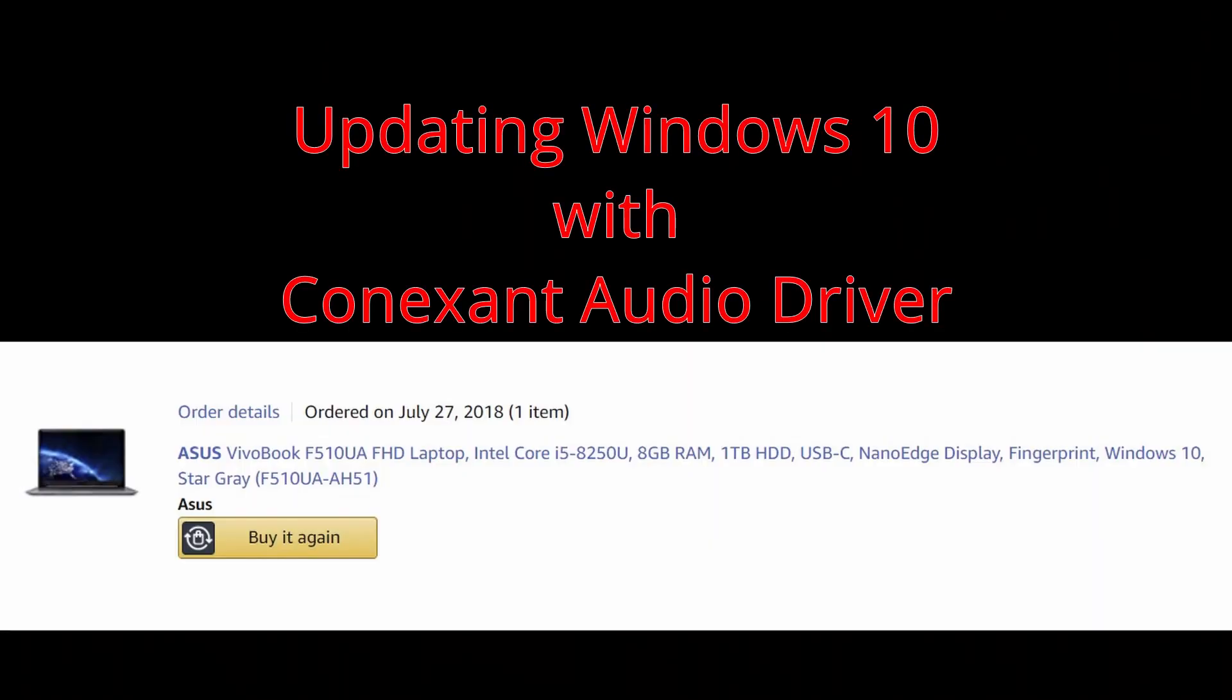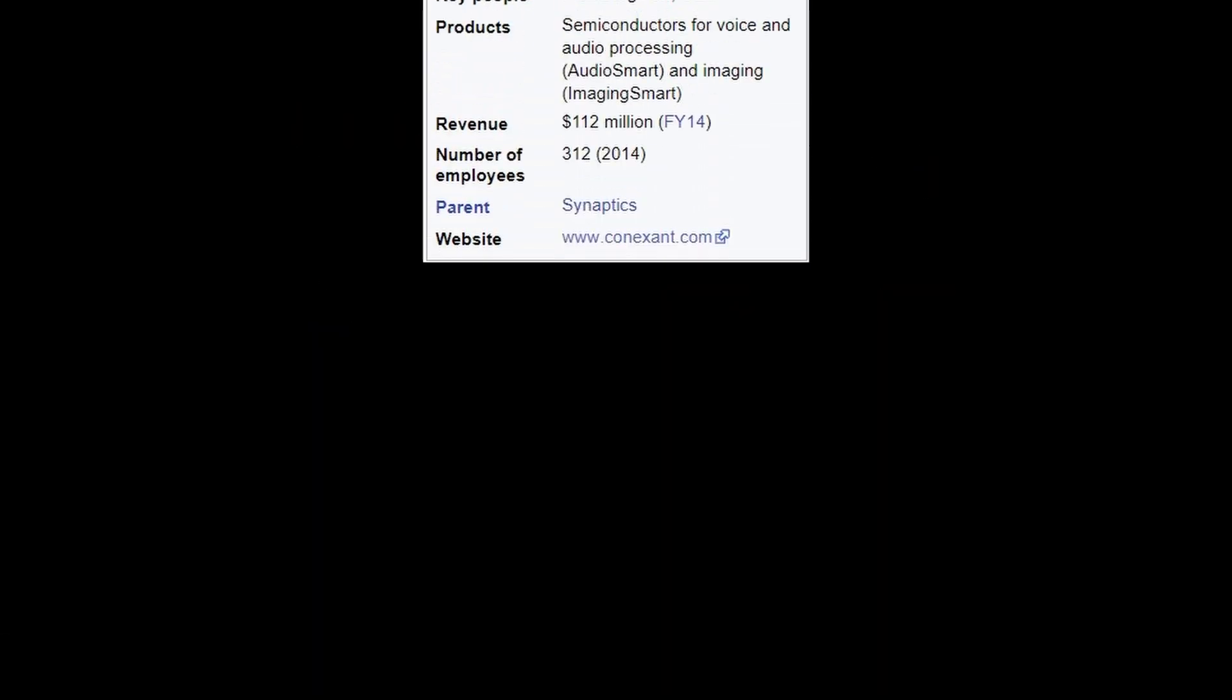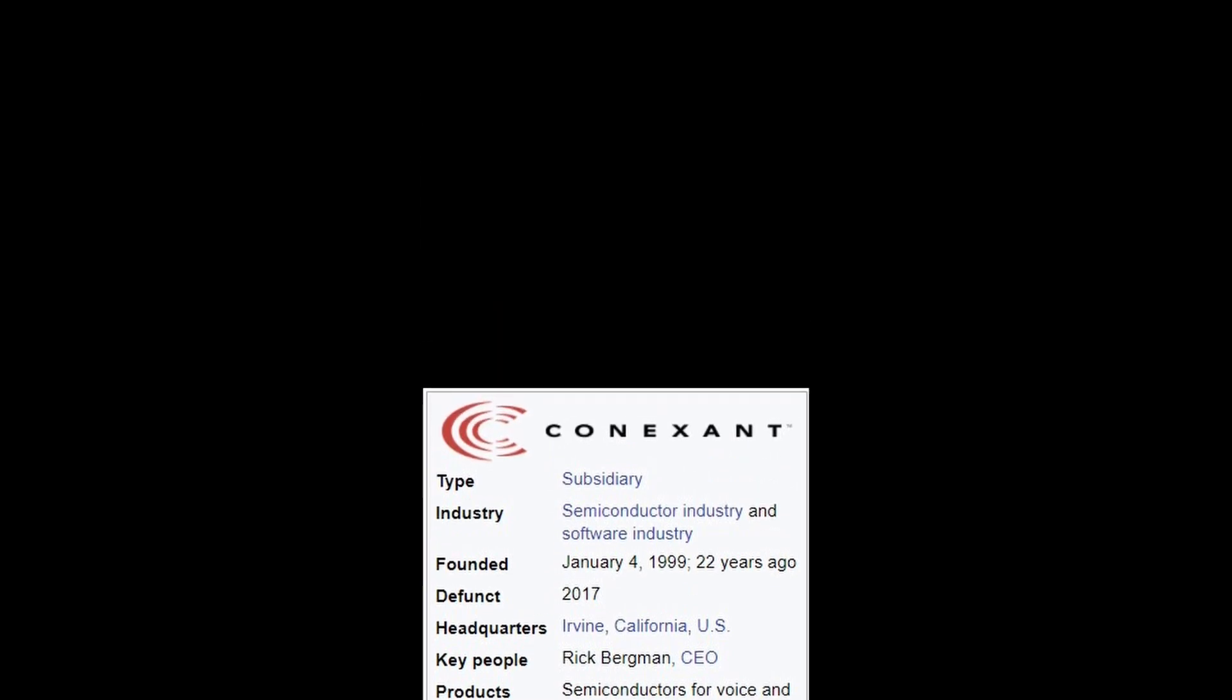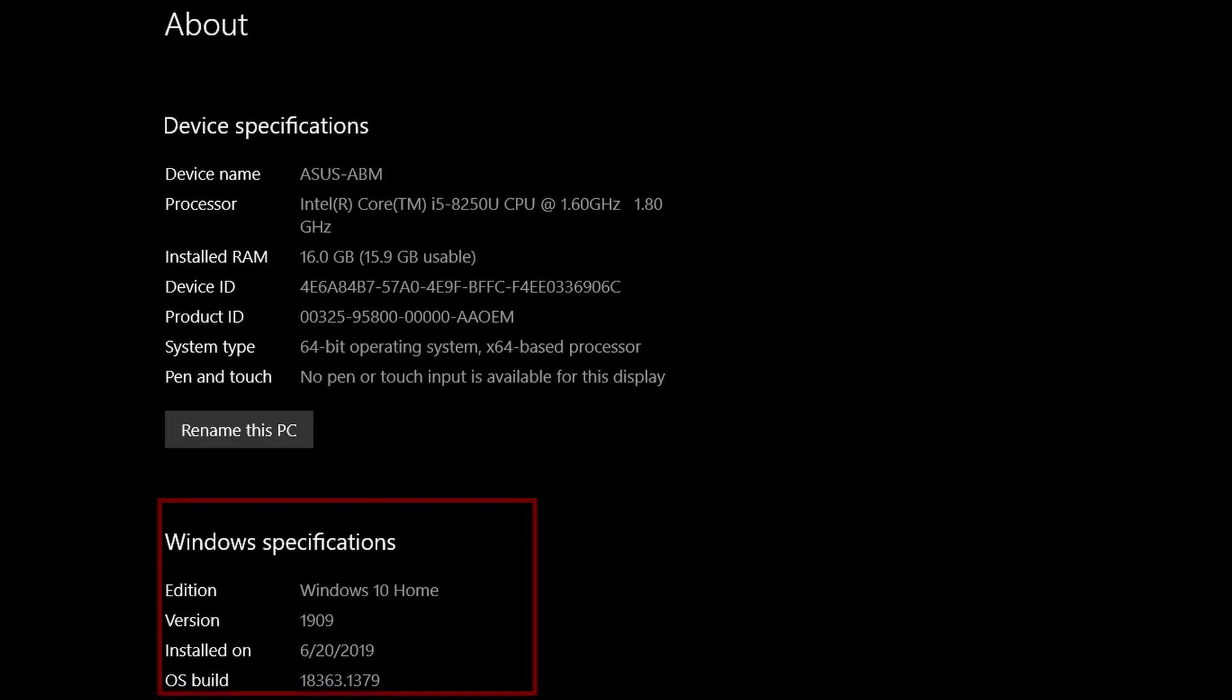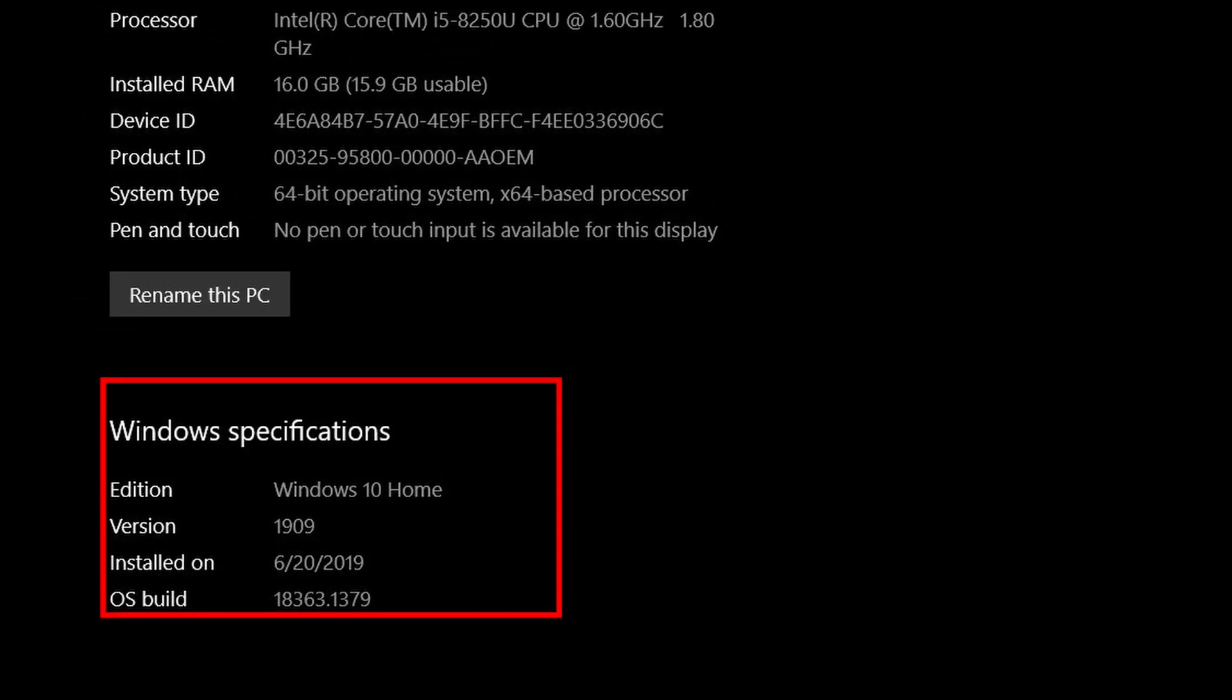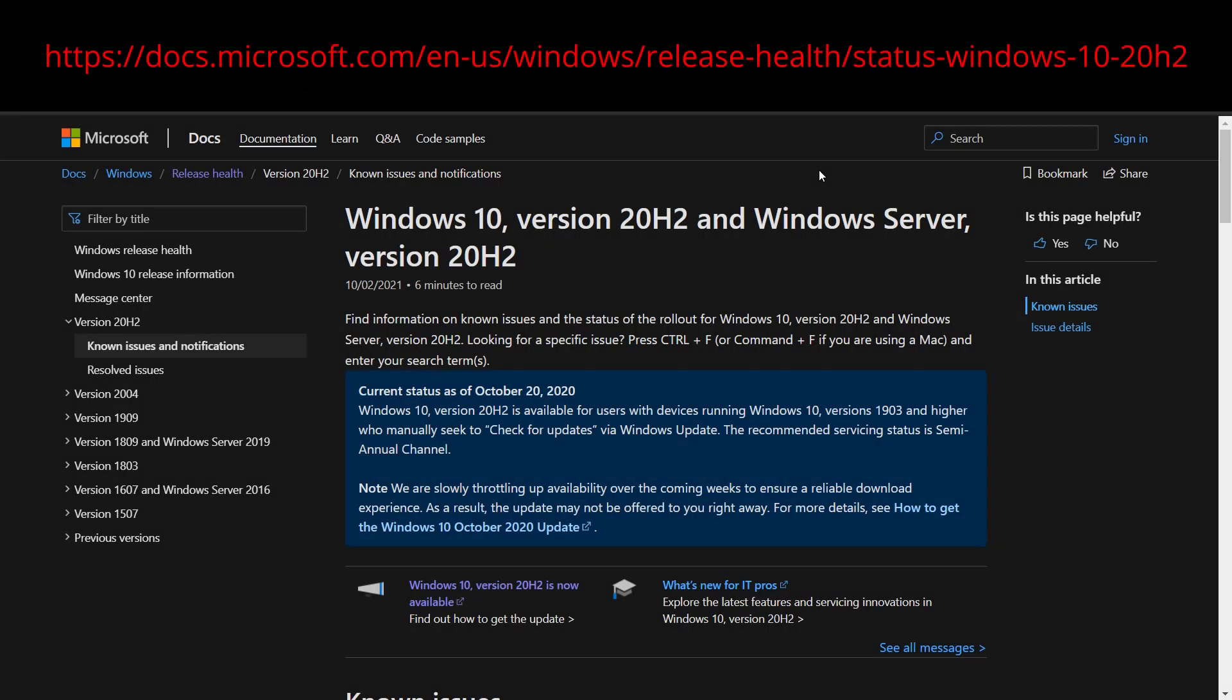How do you update your Windows if you are using a Conexant audio driver? Because it went bust in 2017 and Windows says there is a problem and you may well be stuck with version 1909 unable to upgrade.